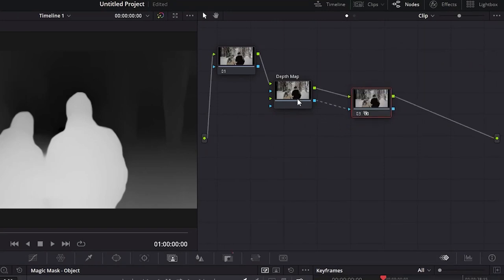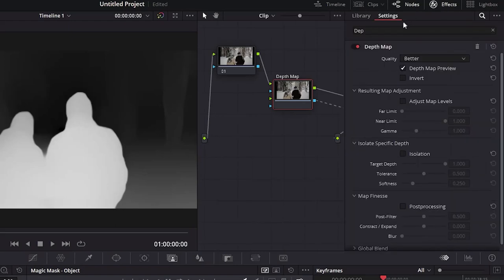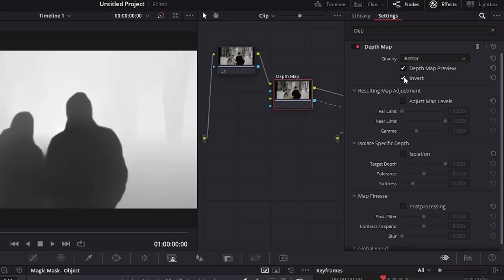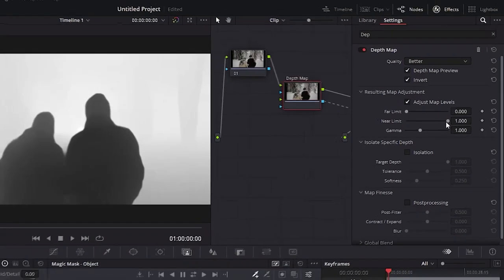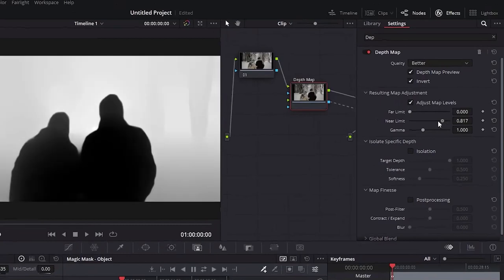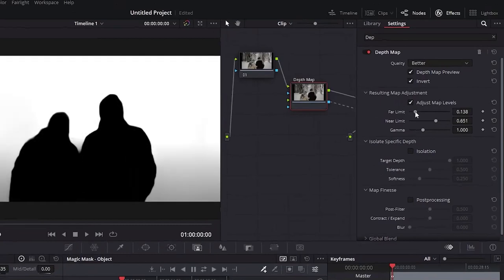Now click in the Depth Map video and in the Settings window for Depth Map, do the same as the previous effect. Check if it is in the better quality. Click in the Invert box. Change the Far and Near limit until you get some nice black and white colors and click in the Post Processing box.